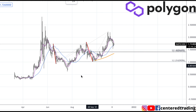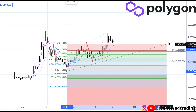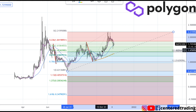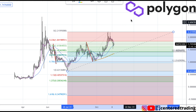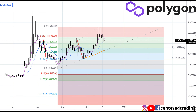Next, I can use my Fibonacci retracements. I'm going to click from that pivot low to pivot high. From here, we do have a 50% retracement that is in conjunction with the simulation support work that we just did.